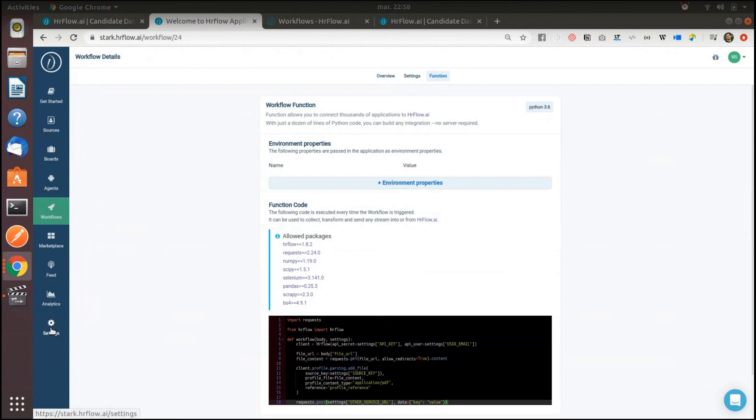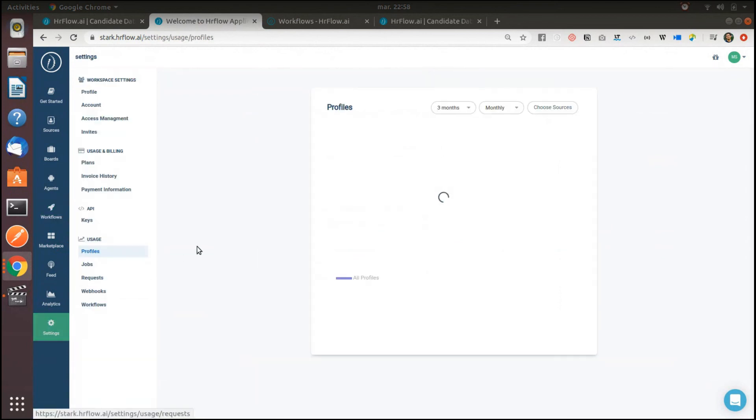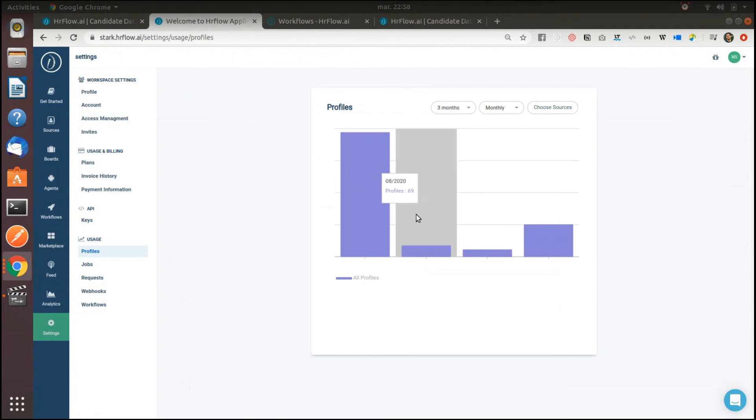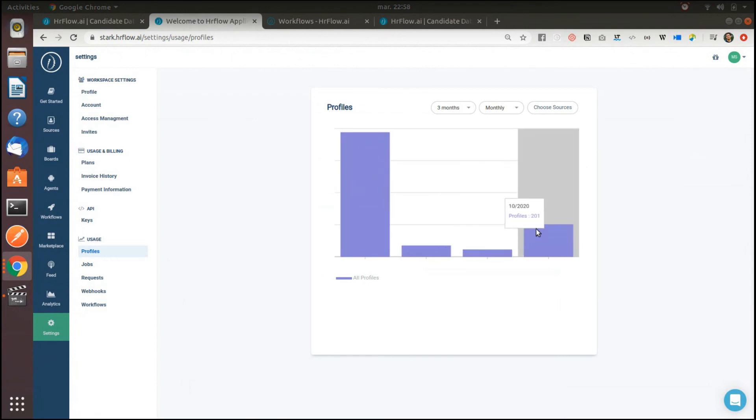You can keep track of all the data flowing through HR flow by looking at the report section.